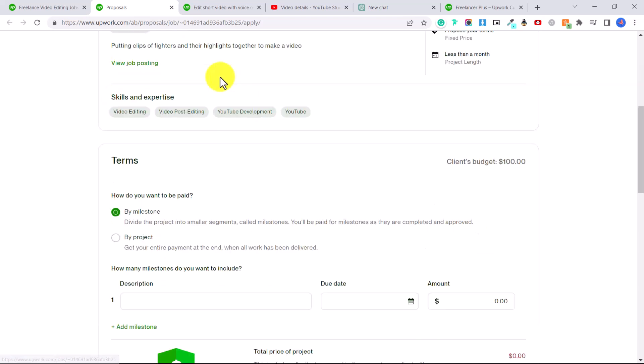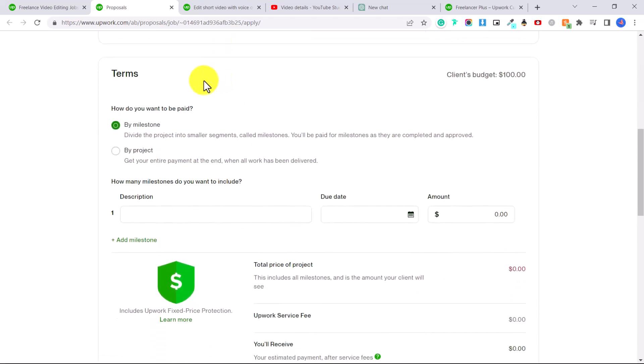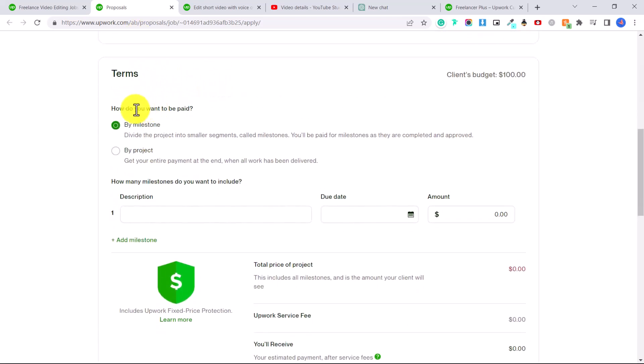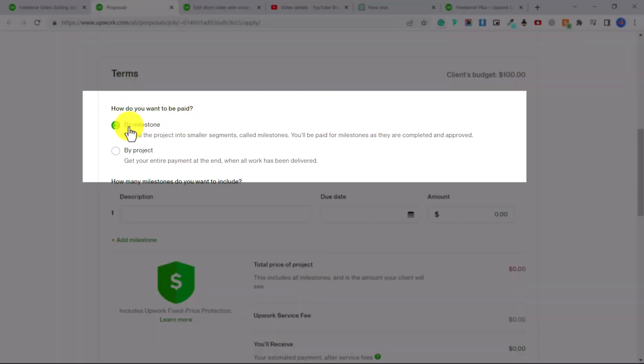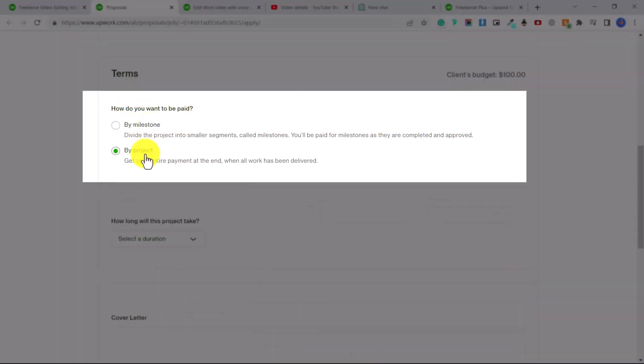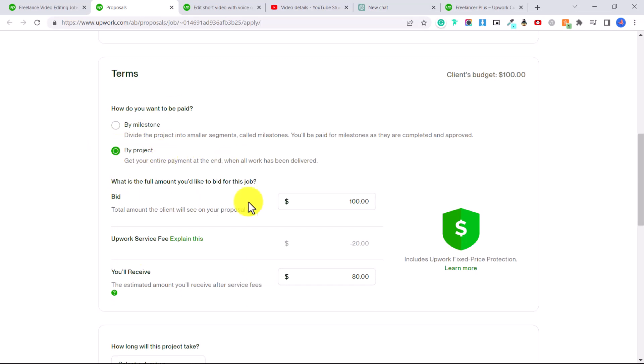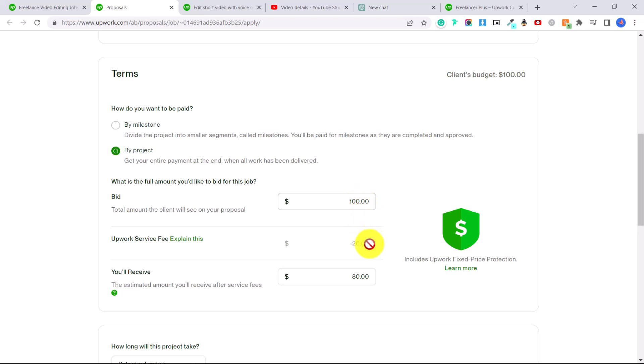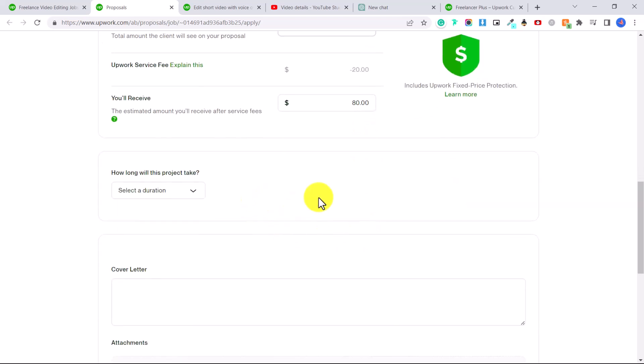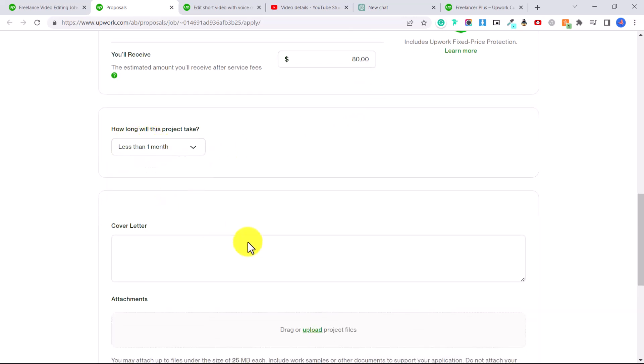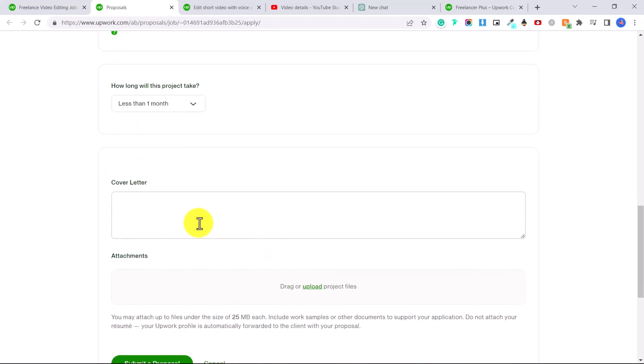Now you'll scroll down to the terms. They'll ask you how you want to be paid. So you can put by milestone or by project, let's just put by project. So let's say you are willing to do the job for $100. You keep that in there. This is the Upwork service fee. Upwork gets 20% of the fee. So if it's a $100 job, Upwork will get $20 and you will get $80. Then put in how long the project will take. Usually I put less than one month if it's a smaller project. And here you have your cover letter.